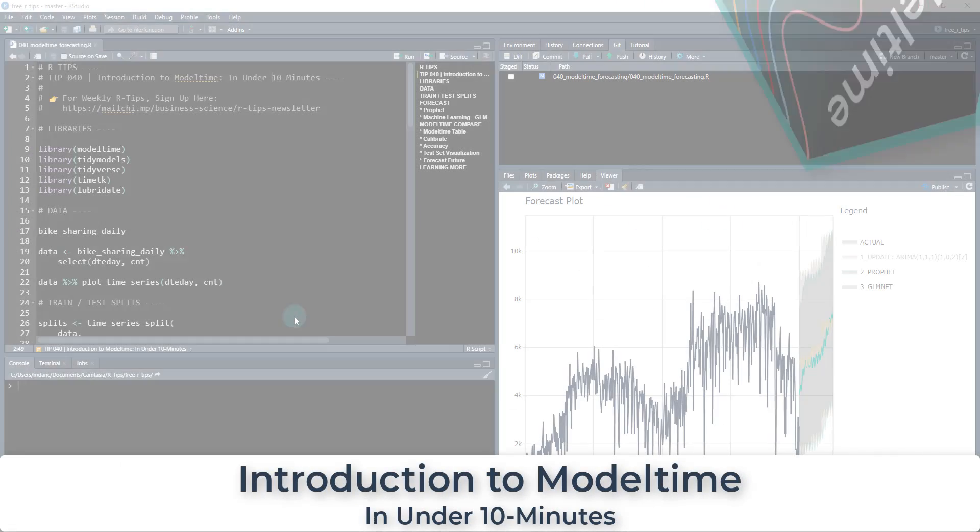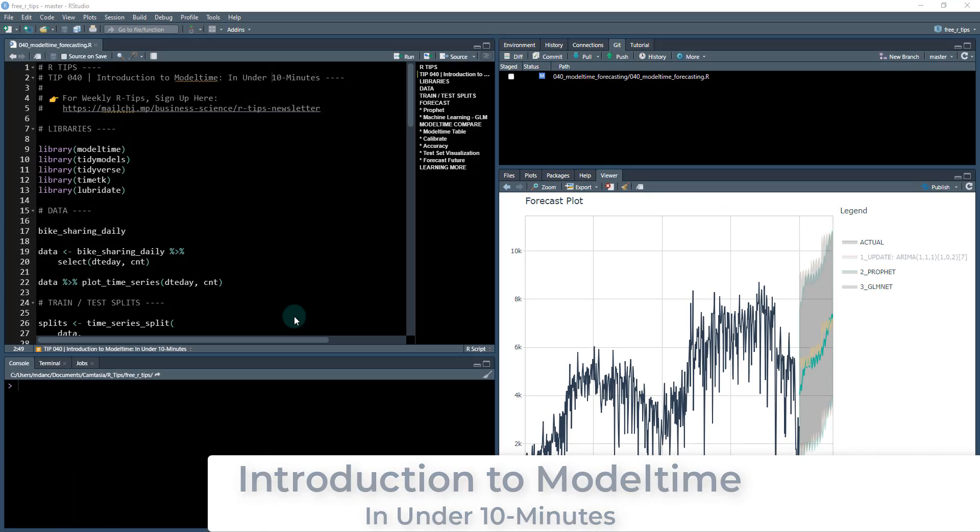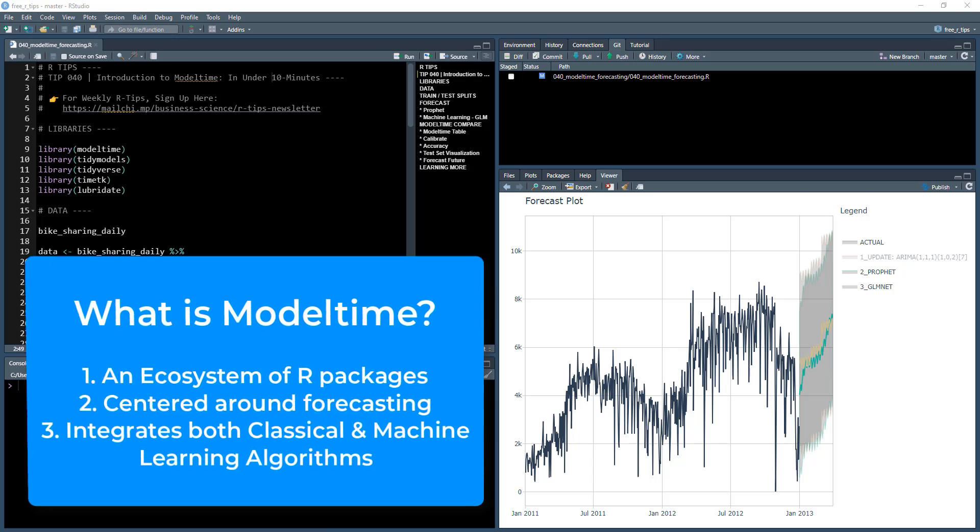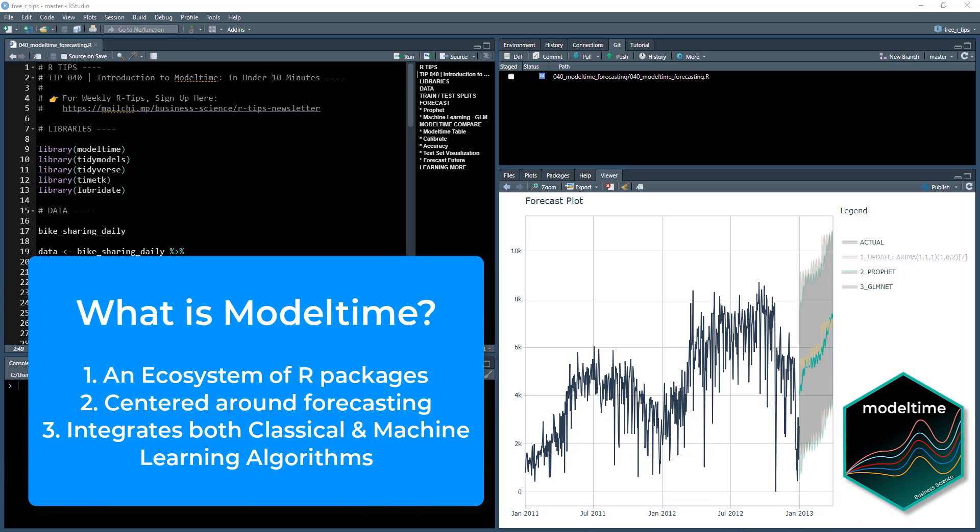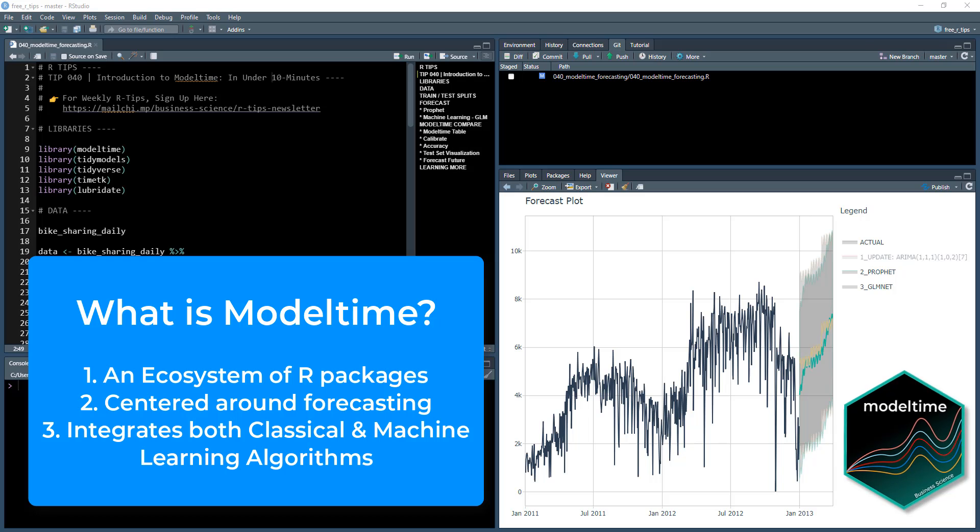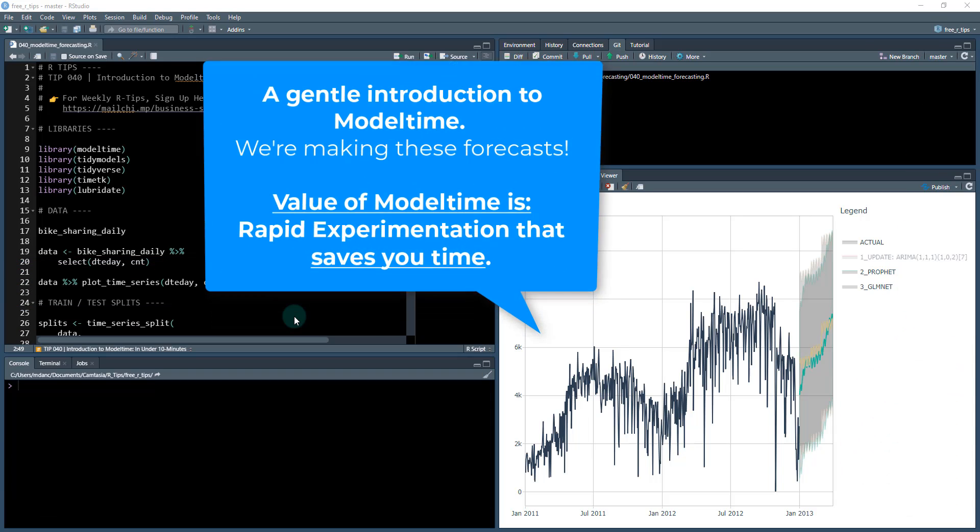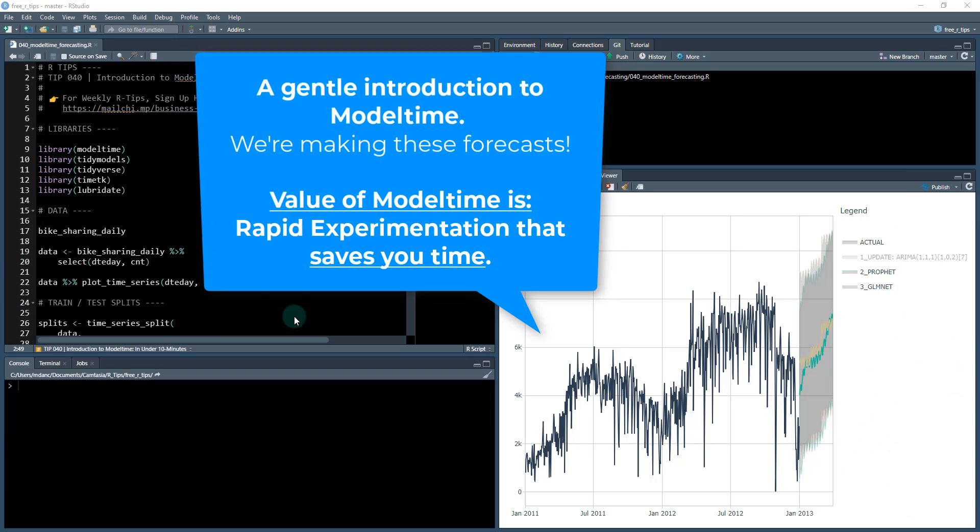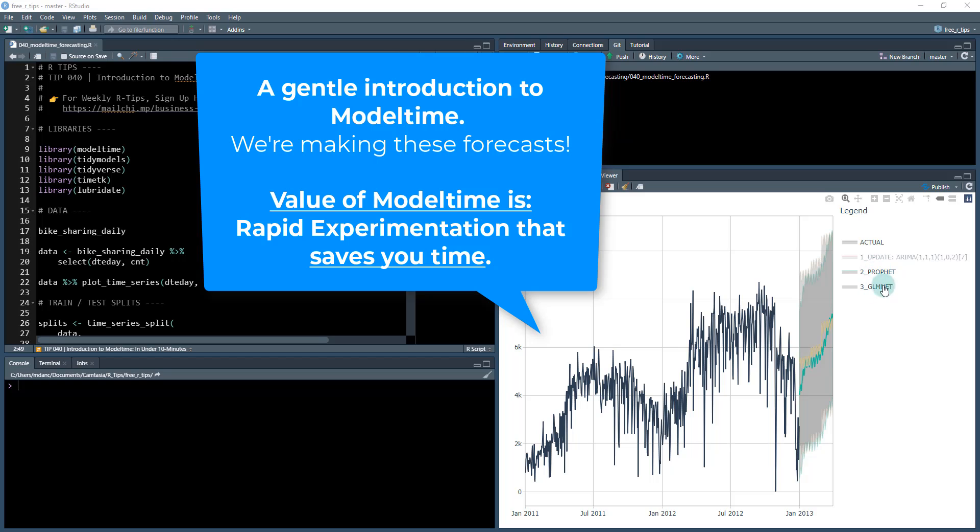Hey guys, welcome to Art Tip 40. We are on the 40th Art Tip and I wanted to focus on a package that I've actually built. It's an ecosystem of forecasting libraries. I'm going to teach you how to use it. It's called model time and we're going to introduce you to it. It's going to be a gentle introduction and we're going to learn it over the course of about 10 minutes. We're actually going to create several forecasts, three different forecasts. Two of them will be really good and it'll show you the value of the model time ecosystem.